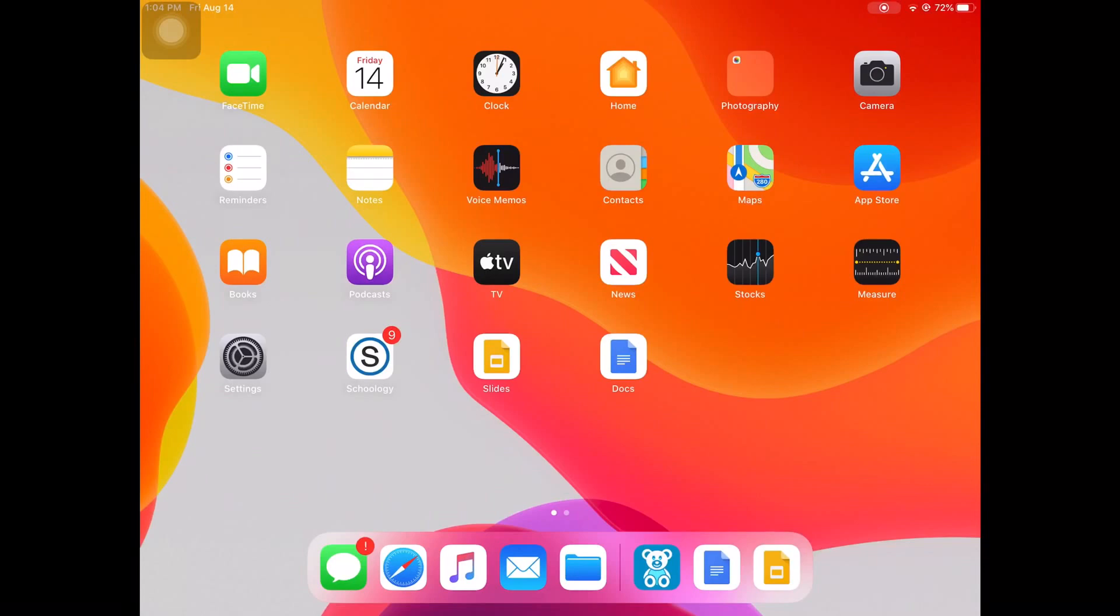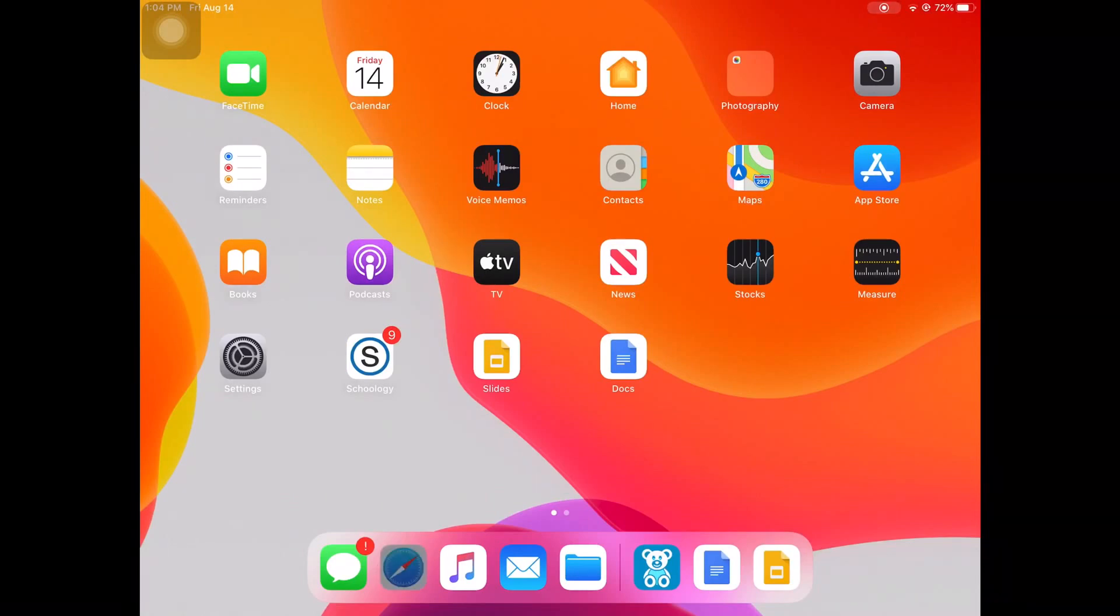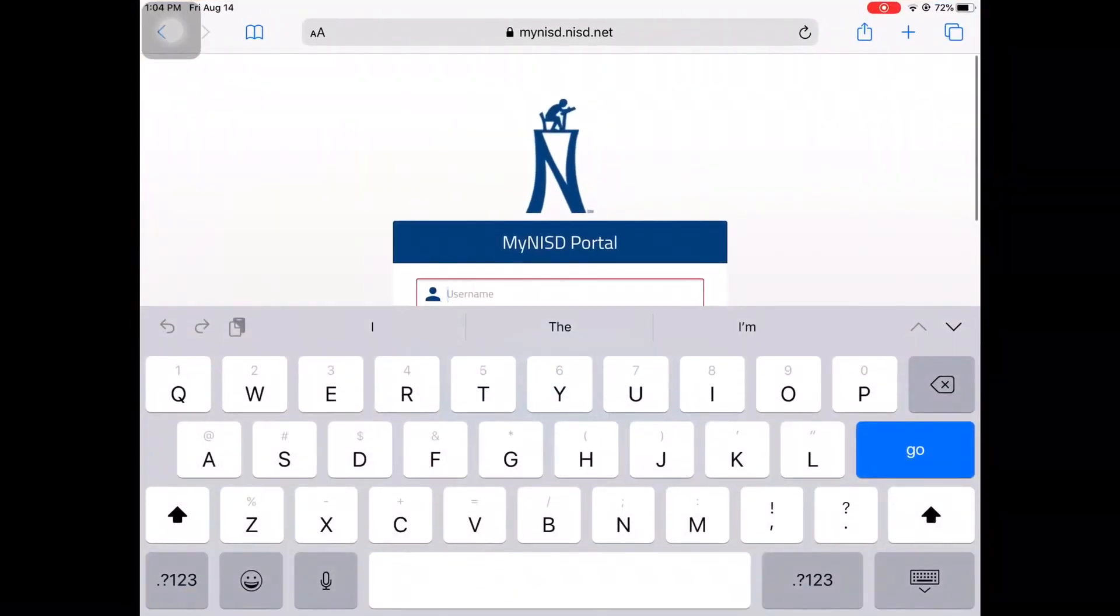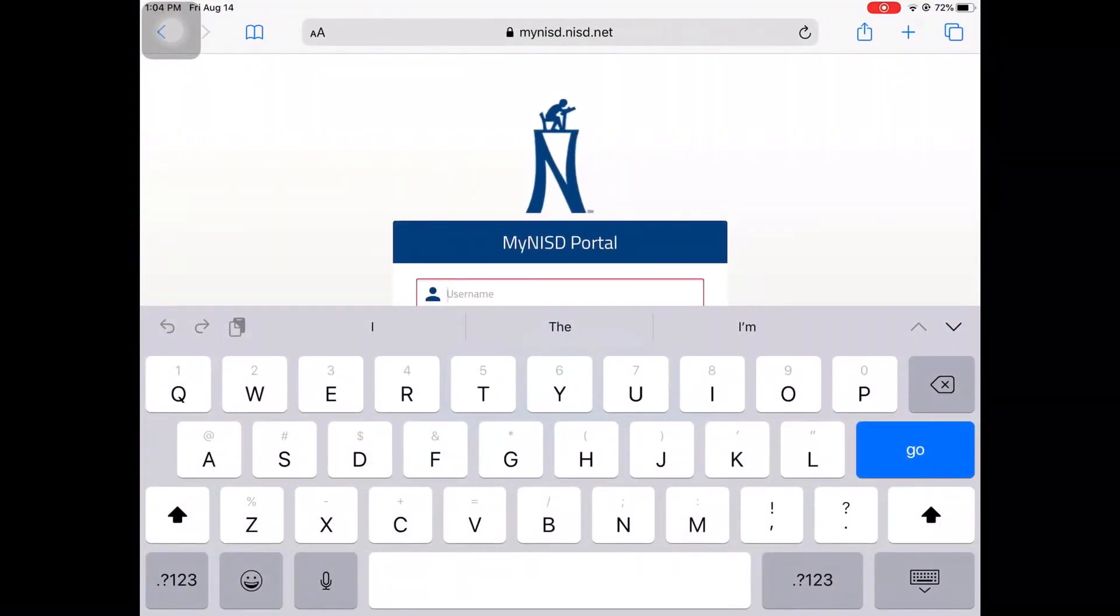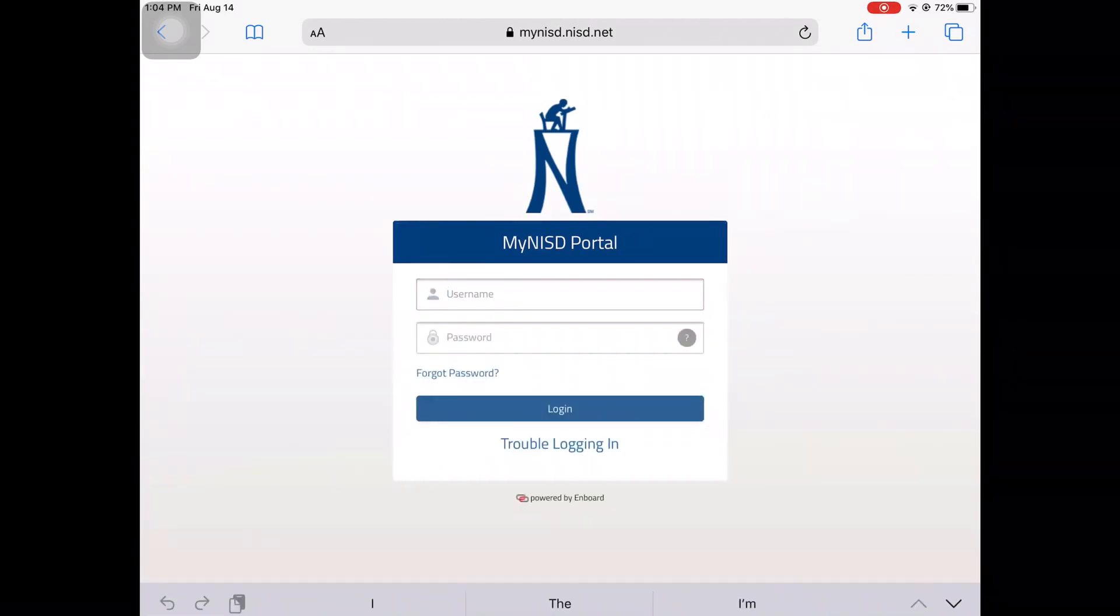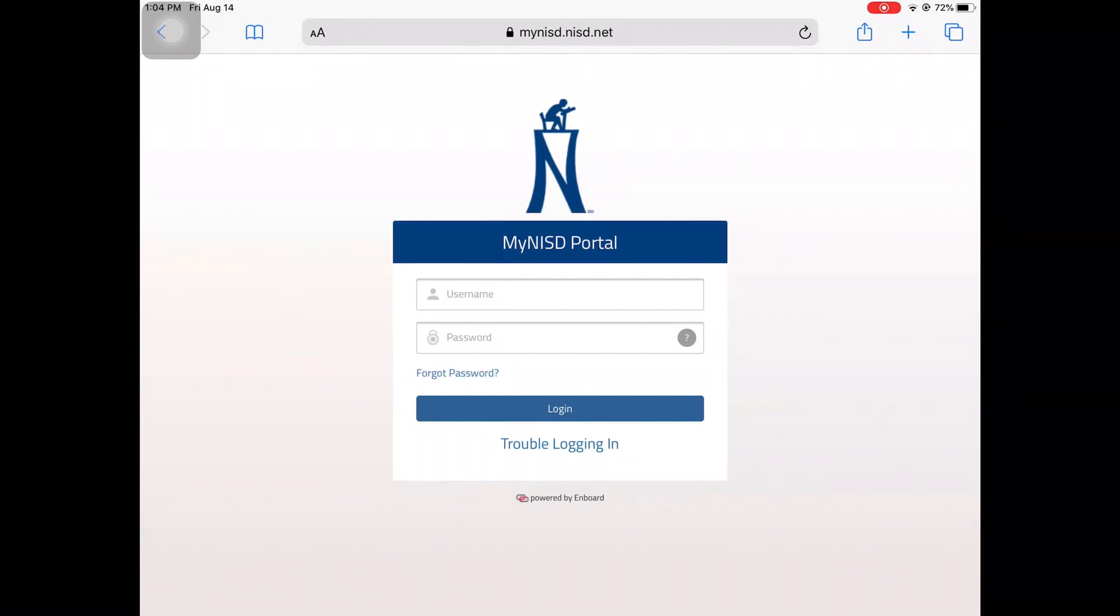To get your email address, launch the browser. Here, either Safari or Chrome will do. Type in mynisd.nisd.net to be taken to the Northside Portal login page.